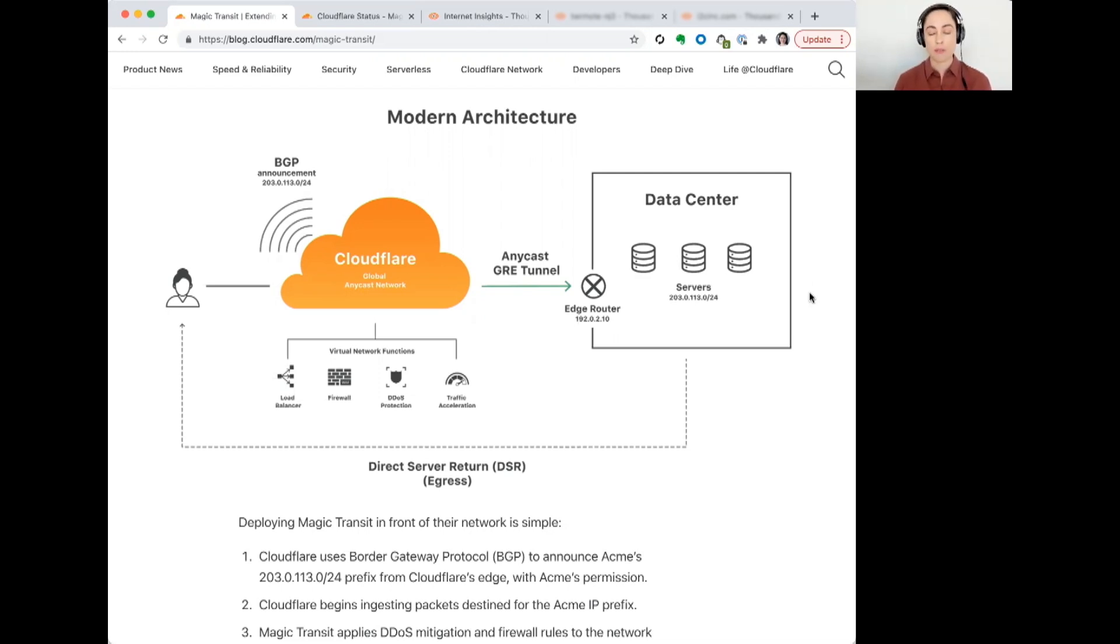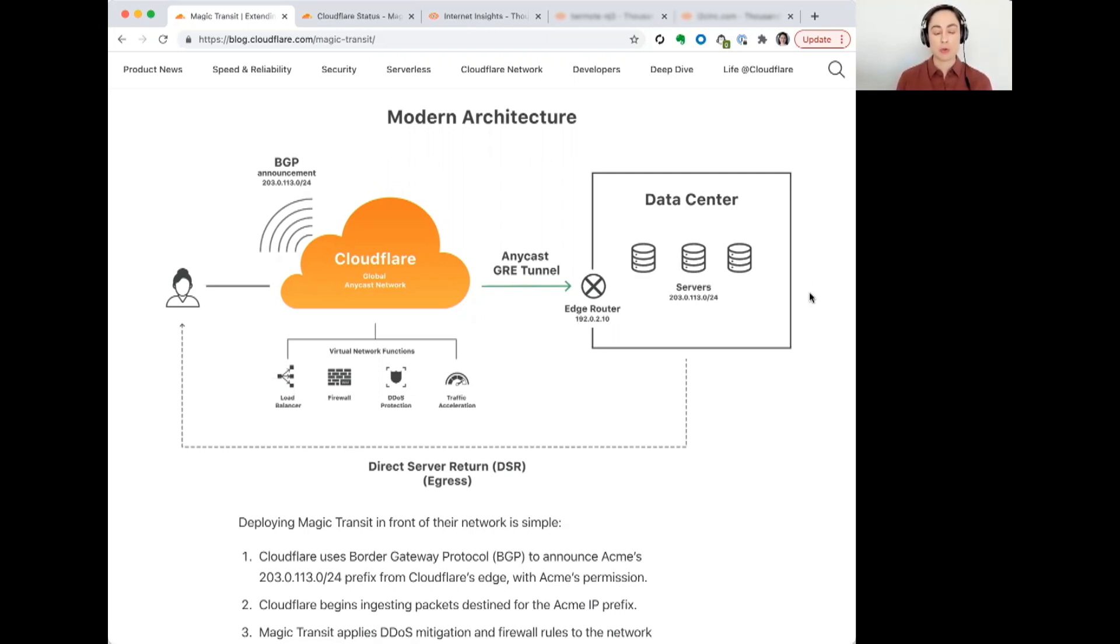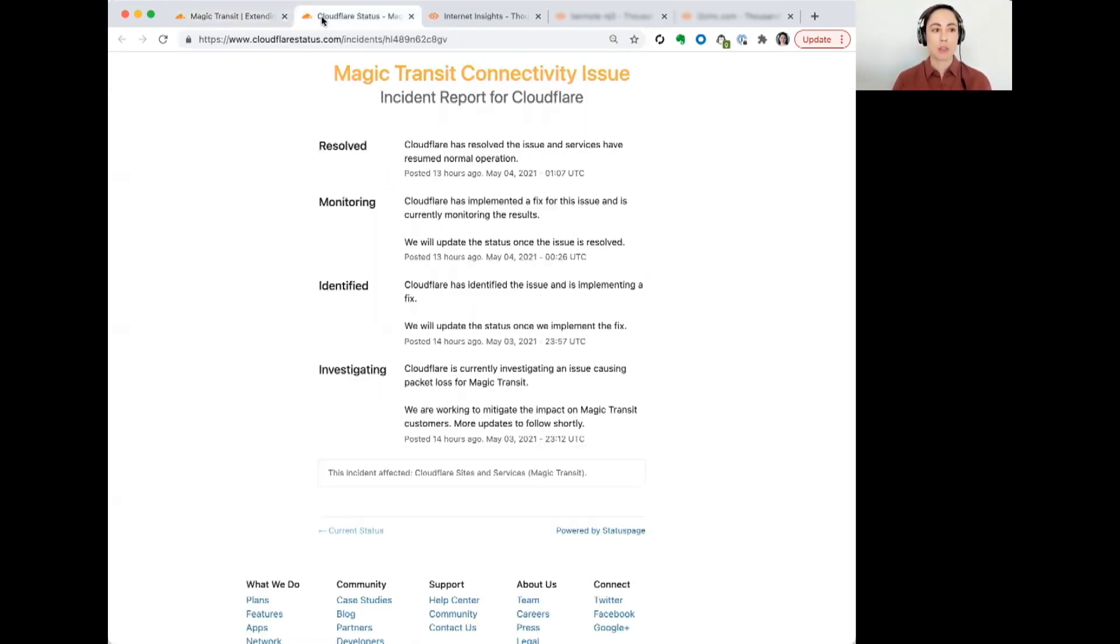They also have other options in terms of direct connecting and peering. But fundamentally, this is how the service works. In terms of what happened, this was something that was initially reported by them around 2312 UTC.